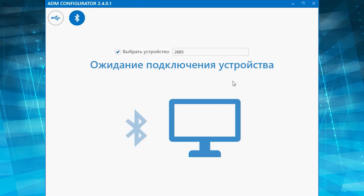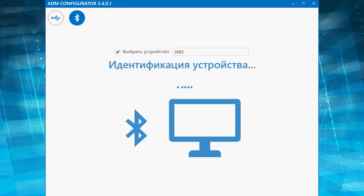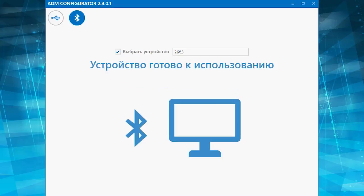After supplying the power to your tracker, we are connecting it to the configurator. No wired connection is needed for working with the tracker, because all the connection is done via Bluetooth.